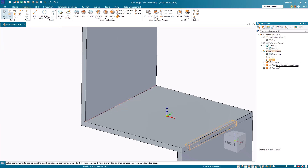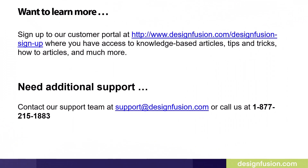That's a quick introduction to weldments in Solid Edge. In part two of this series, we'll look at the weld bead commands. Want to learn more? Please sign up to our customer portal at the website listed here, where you have access to knowledge-based articles, tips and tricks, how-to articles, and much more. If you need additional support, contact our support team at support@designfusion.com or call us at 1-877-215-1883.